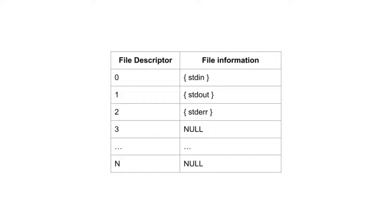Standard out, which is file descriptor 1, represents the screen. Standard error, which is file descriptor 2, represents the screen.